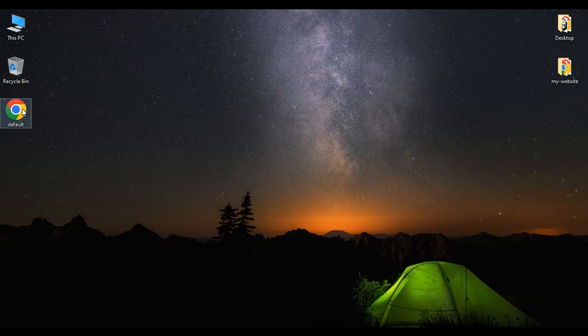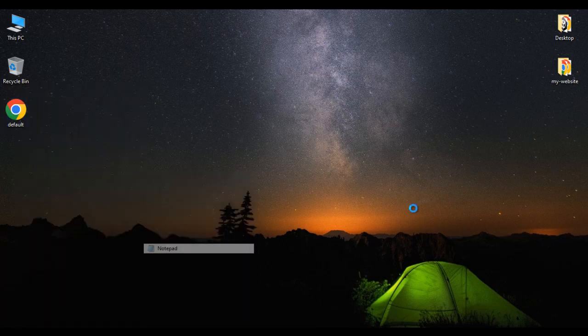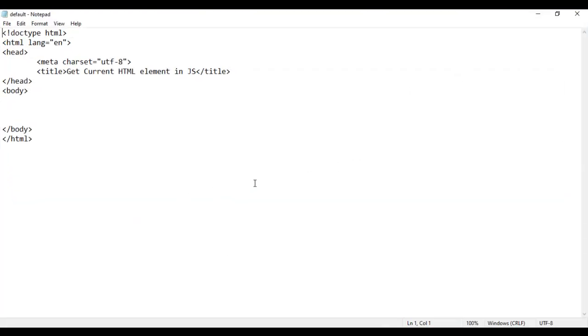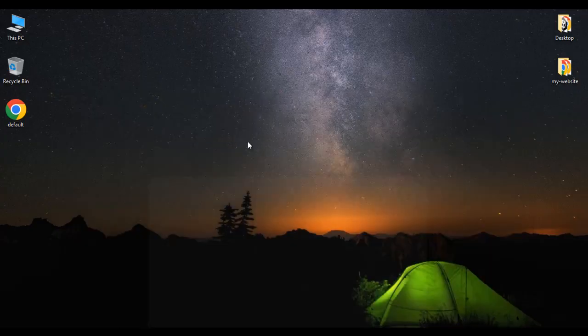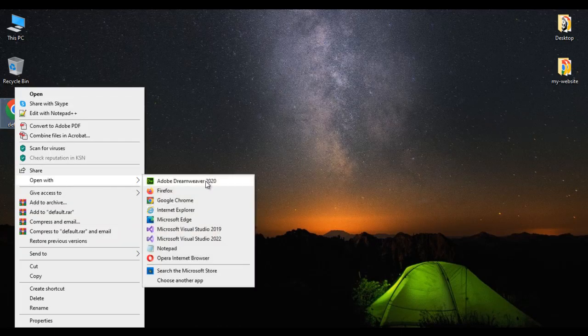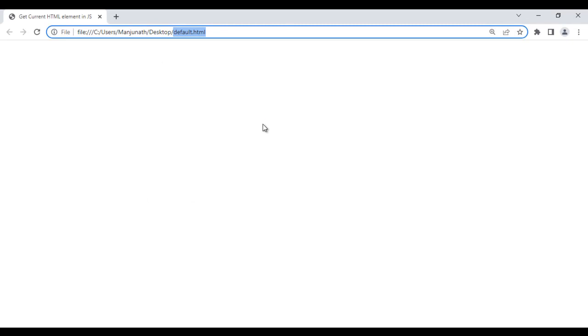Here I have default.html page. I right click on it, say open with Notepad. You can see that default.html page is open in Notepad. Its title is set to 'get current HTML element in JS'. I minimize it. I right click on default.html page, say open with Google Chrome. You can see the page is open in Chrome, title is set to 'get current HTML element in JS'.